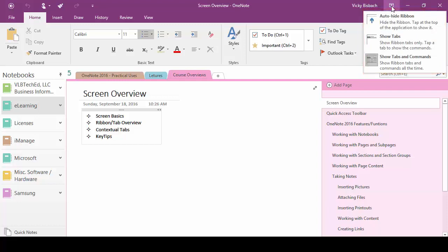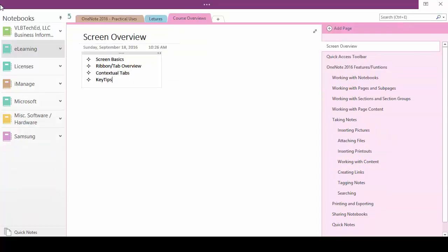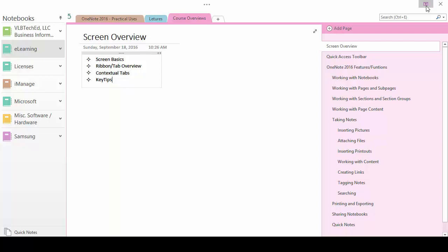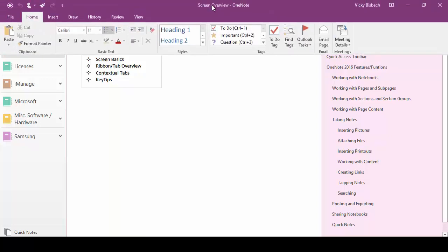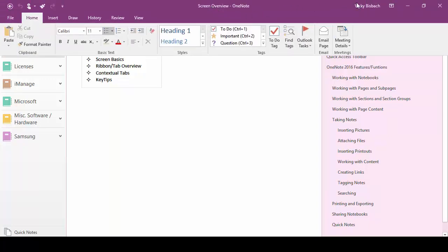The first is the auto hide ribbon where it will hide the ribbon and so all you see are the three buttons at the top. If we come over to the right and click we can bring it back or we can click over here to bring it down.